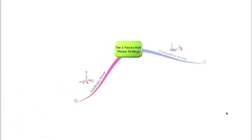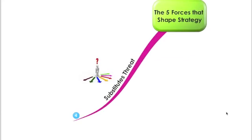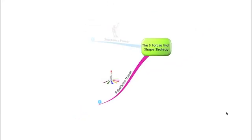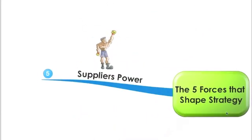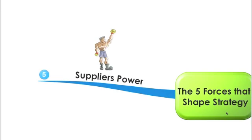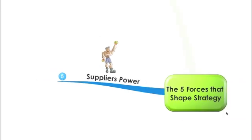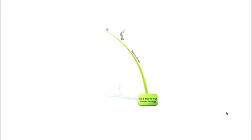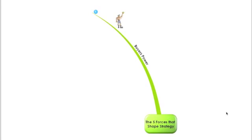...the threat of substitutes, and the bargaining power of suppliers. And now let's look at each force and look at what are the sources that will help to increase that force and what can the business do to reduce the impact of that force.